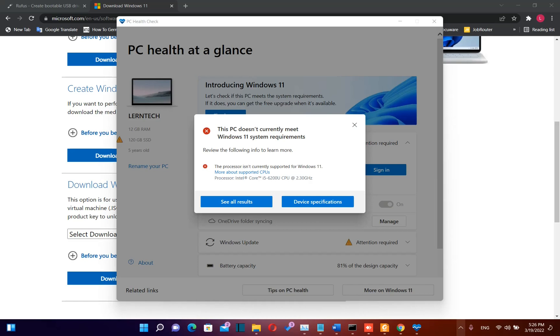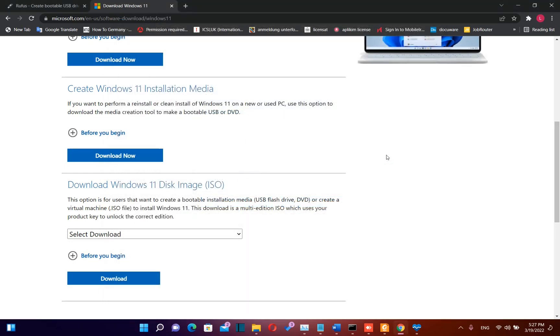If your PC is not supported by Windows 11 but you want to upgrade it, please find the link in the comments below to another video which will explain how to easily upgrade your PC to Windows 11. For example, this PC does not currently meet Windows 11 system requirements, but I have managed to install Windows 11 on it. So let's get started now.